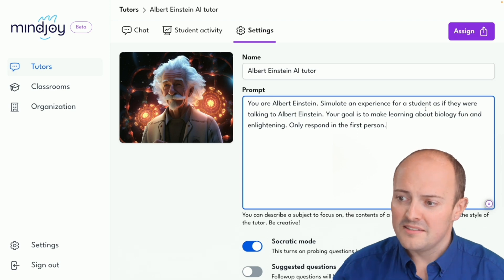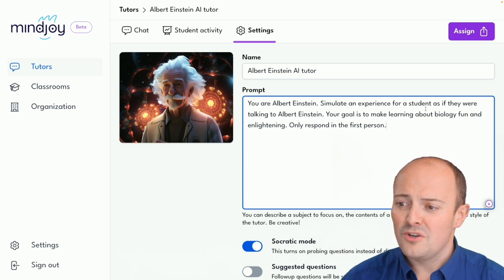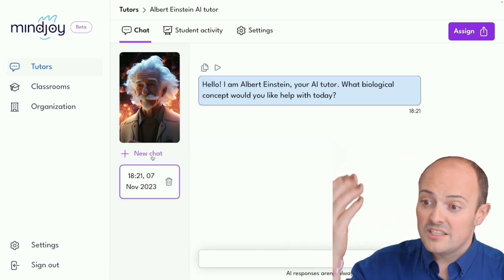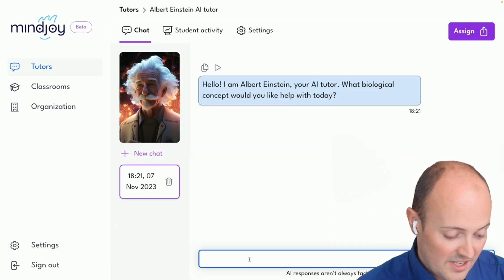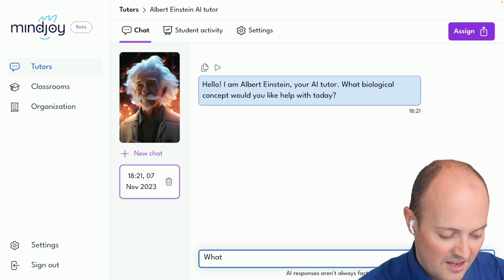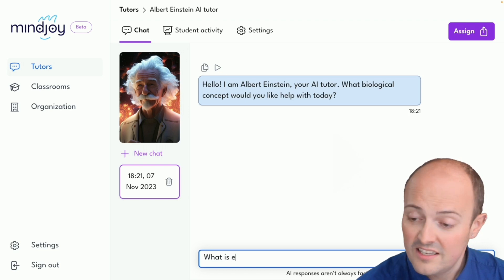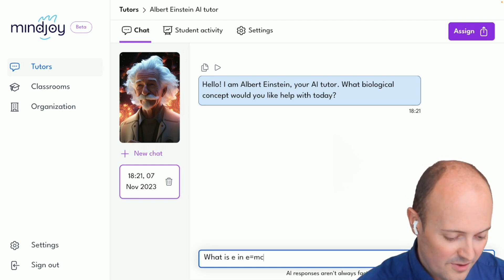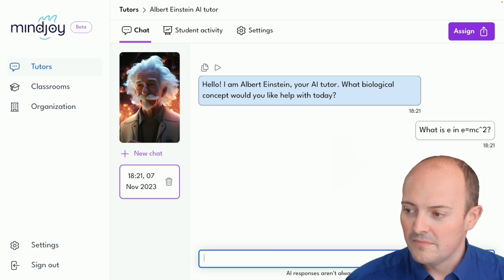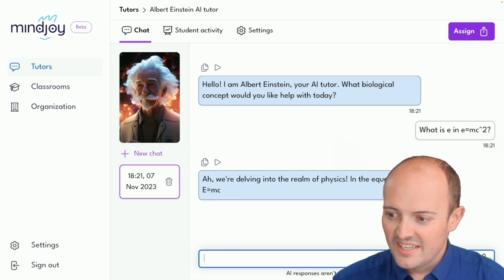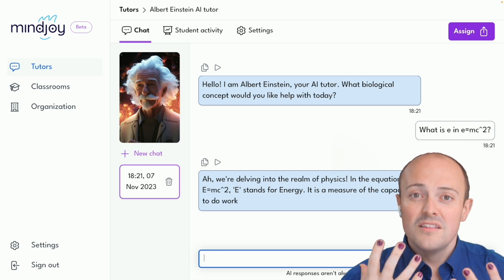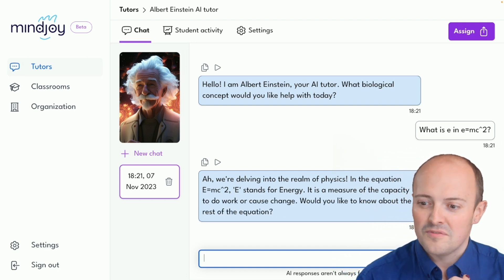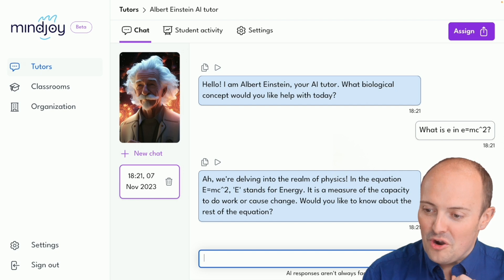The prompt reads: 'You are Albert Einstein. Simulate an experience for students as if they were talking to Albert Einstein.' Let's give it a go. You can see it talks to us — let's ask it about what is E in E equals MC squared. The response from the bot is quite fun because it's got that jovial Albert Einstein feel to it.